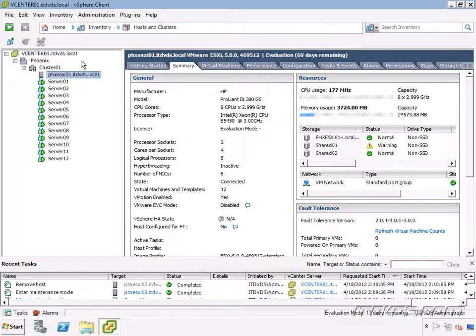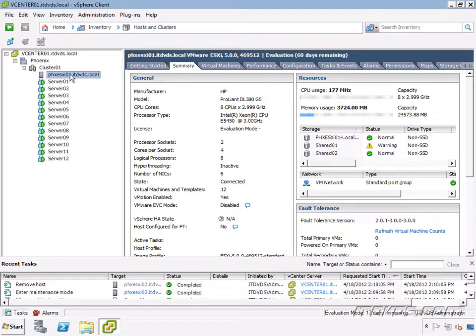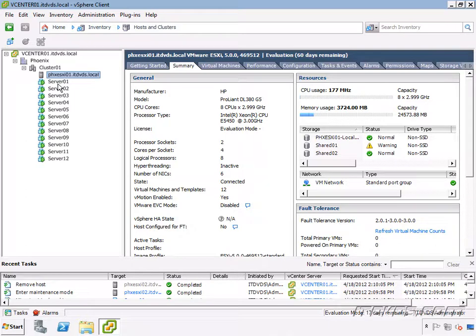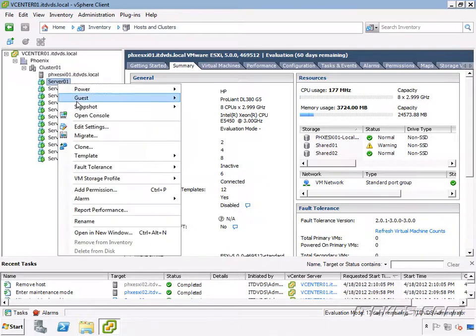So here I'm logged in to vCenter and we're going to see how to do this in a bit. We've got our one physical server here. I'm calling it PHX ESXi 01. And down here we have our 12 virtual machines. And each of these virtual machines has its own virtual hardware. Let's take a look at it.